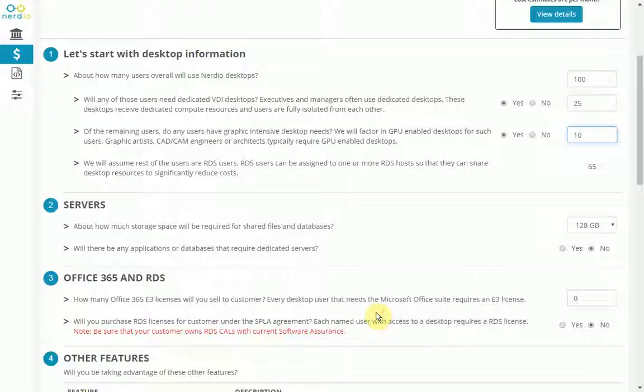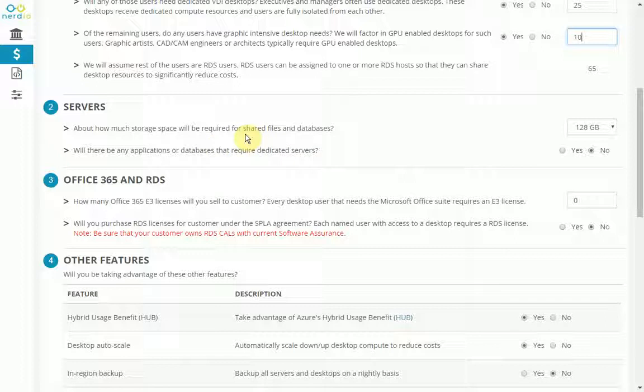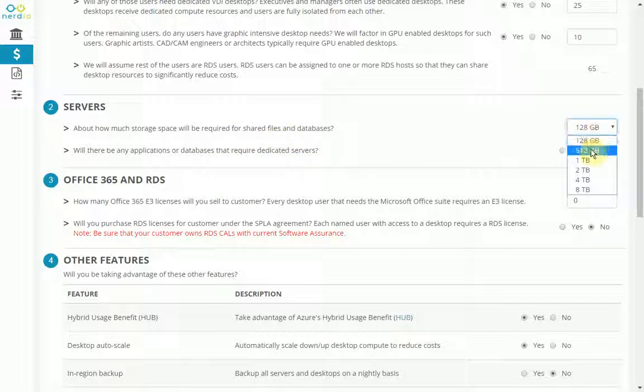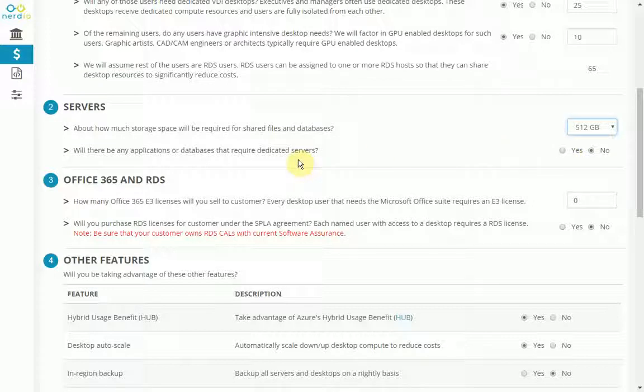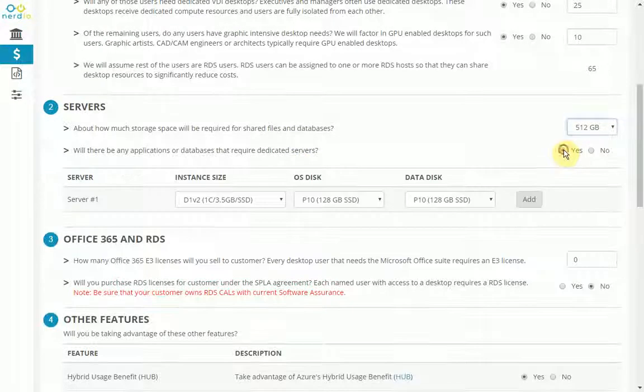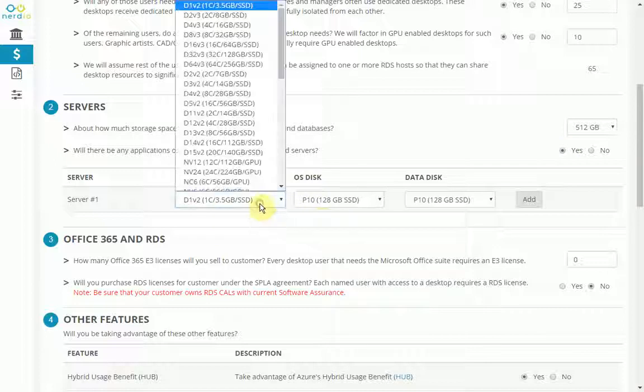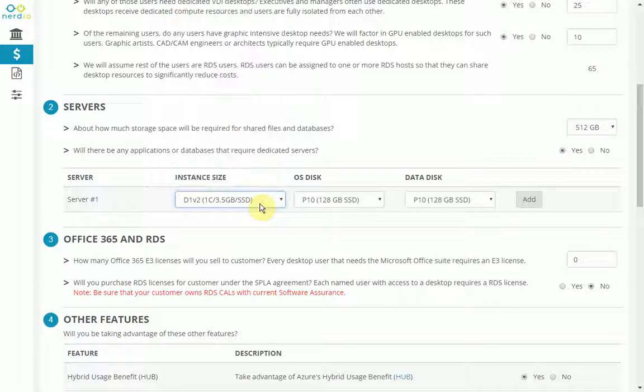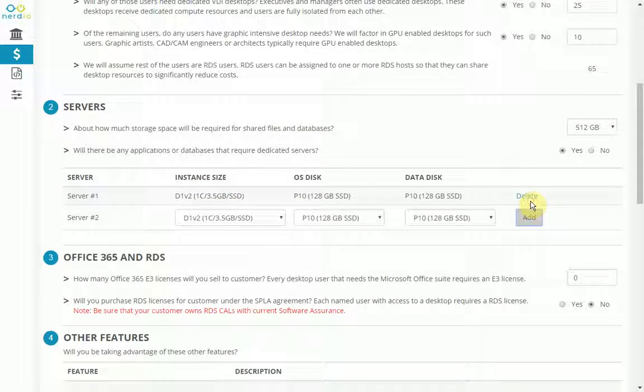Step number two is about servers. Let's say for shared storage, like for shared files and databases, we are going to require 512 gigs for this particular prospect. And then let's say we are going to require a dedicated server for something like QuickBooks. So I'm going to add in a server, which is going to be just a one core, 3.5 gig memory with SSD drive server. I'm just going to add that in there.